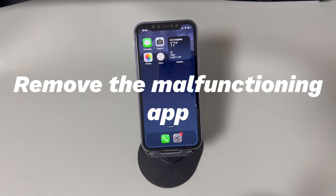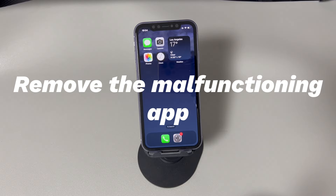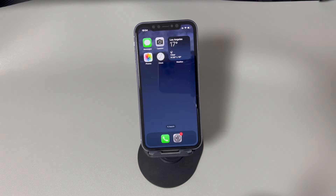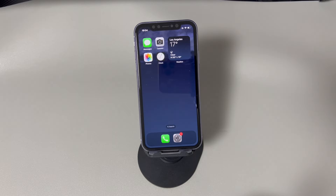Remove the malfunctioning app. If you find your iPhone randomly restarts while opening or launching one particular app, the first thing to do is to update the app. If the auto restart issue remains, you'll need to remove the problematic app from your system. Make sure you can stay on the home screen for at least one minute, then follow these steps: long press the faulty app, tap Remove App, choose Delete App, and choose Delete to confirm. Observe for a while to see if the iPhone still restarts automatically.